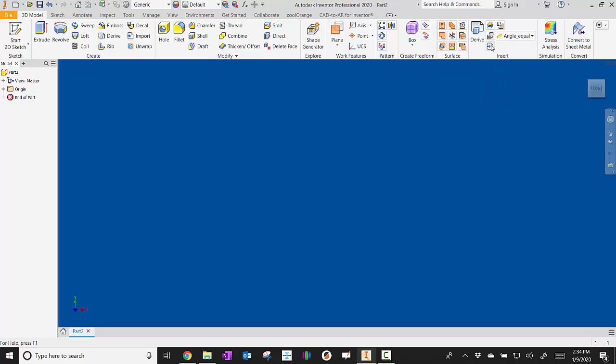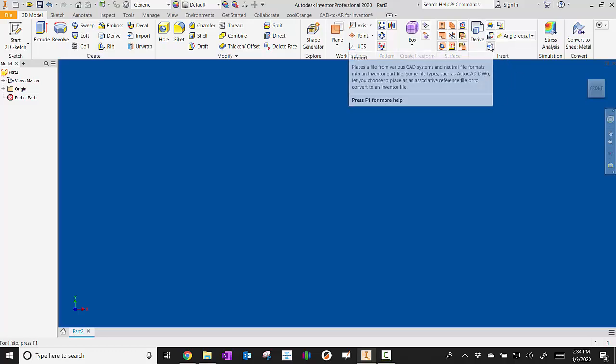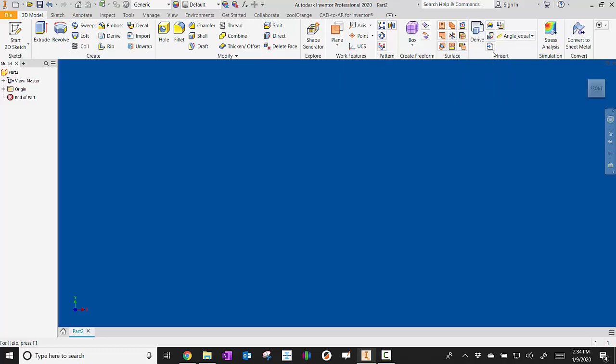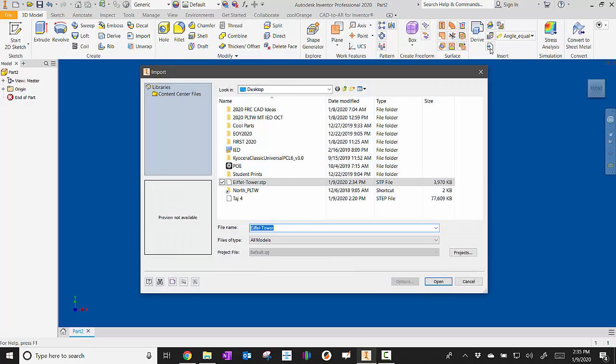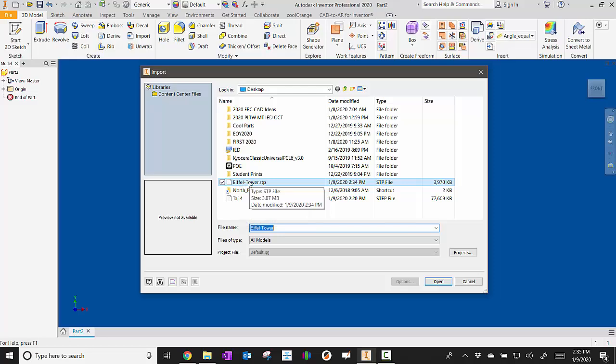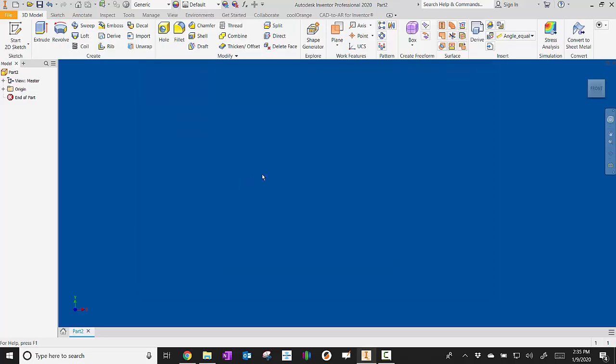What I'm looking at doing is hitting this import button right here. So it's a piece of paper with a blue arrow. I click it, and then I just need to navigate to the file. So there's Eiffel Tower. I'm going to double click it.